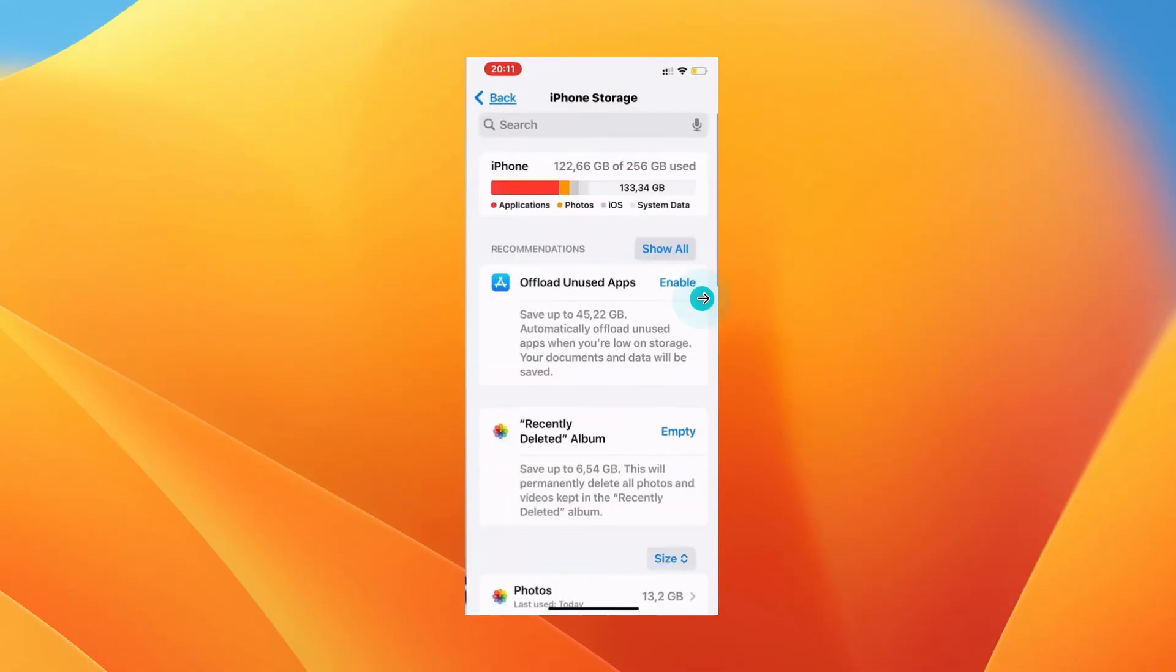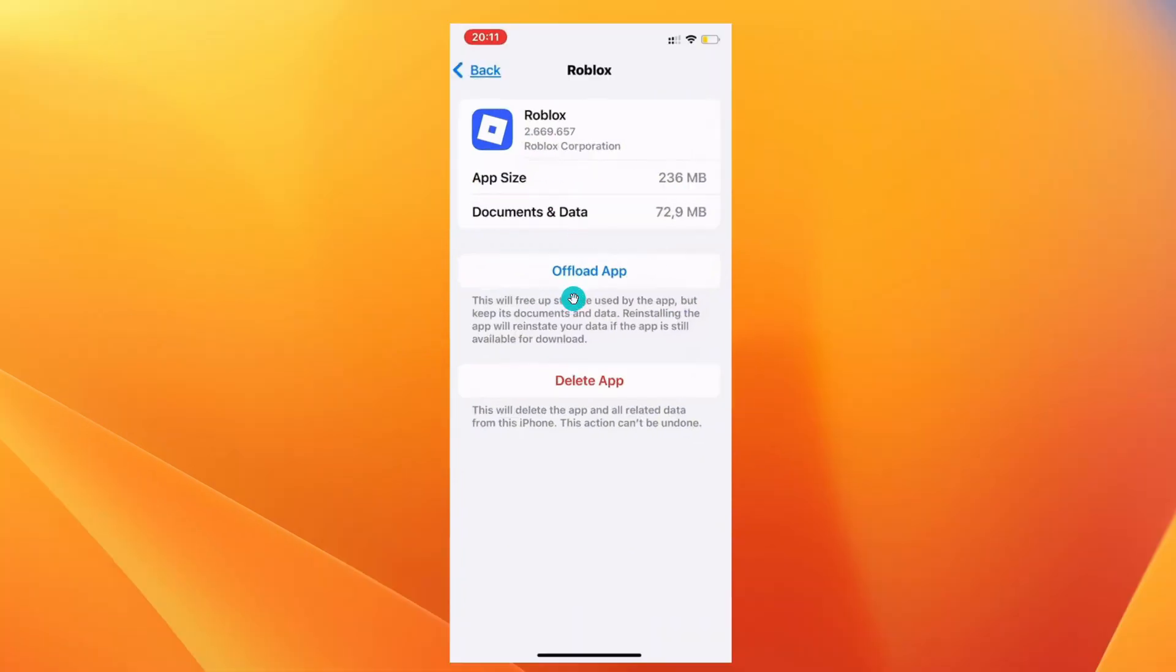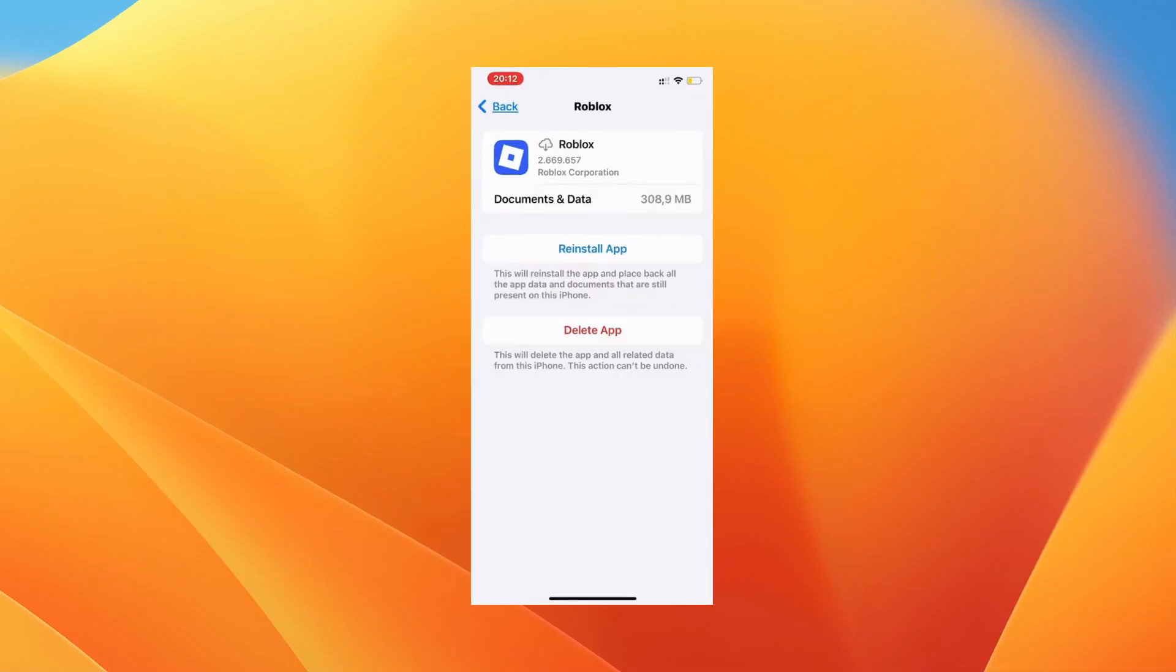This is the iPhone Storage section. Search for the Roblox app here and click on Roblox. As you can see, you have to click on 'Offload App.'